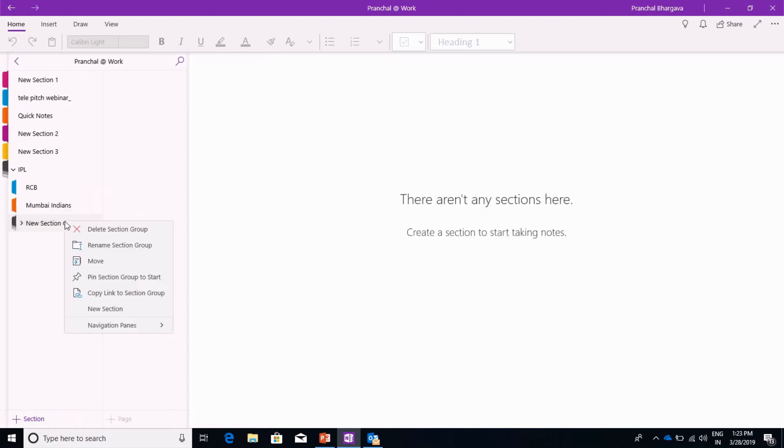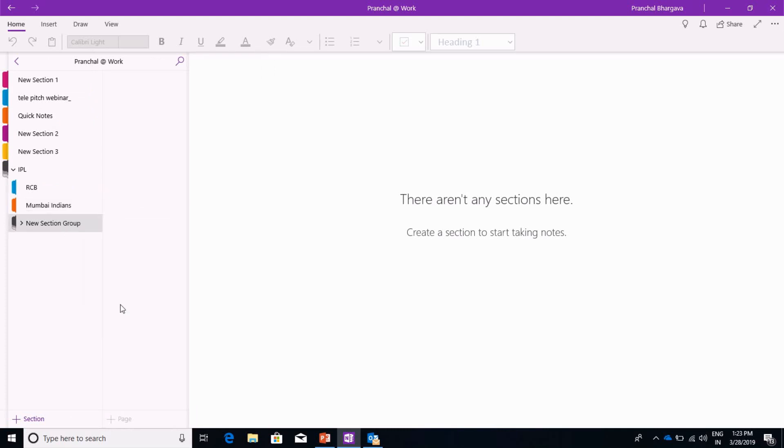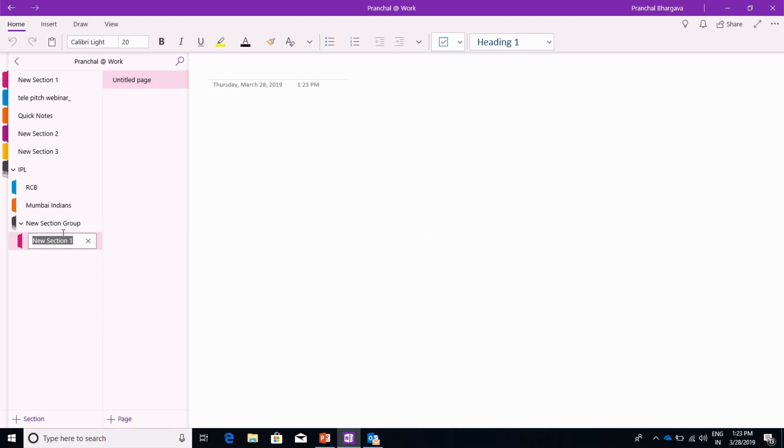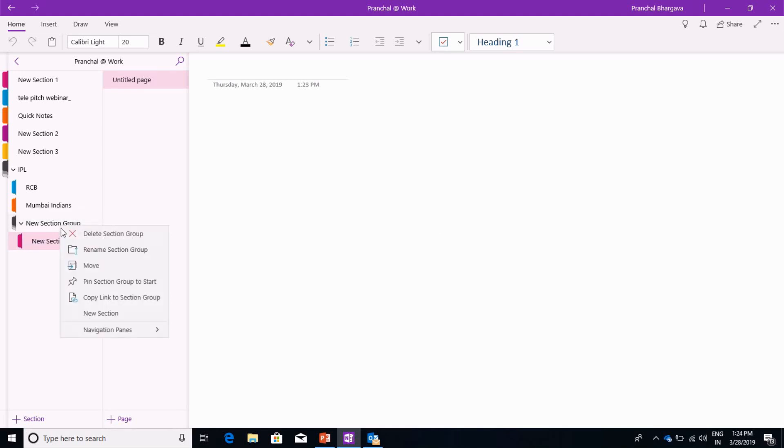Now we right click on the new sections tab which is generated and select new section. So here it will start giving subsections. If we have to create another subsection, we click on the new section group tab and select new section.